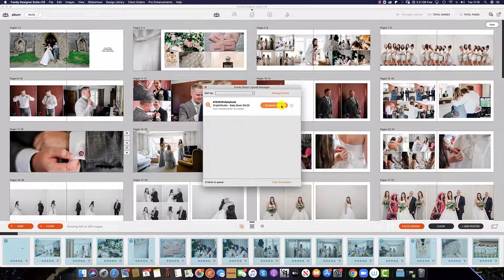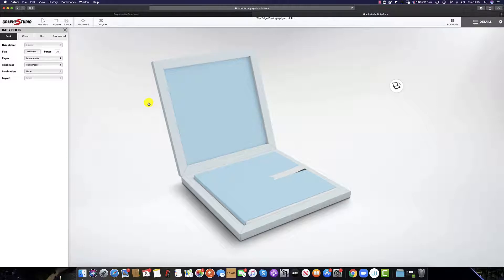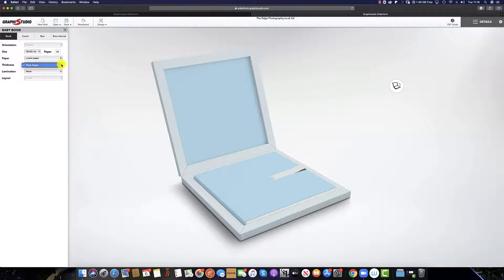To complete the order, simply click 'Complete Order,' and this will take you through to our direct lab partner's ordering system. From here you can create and finalize the Fundy album design — for example, you can select the size of the book, the paper choice, the thickness of the pages, and whether you would like any lamination on the pages.